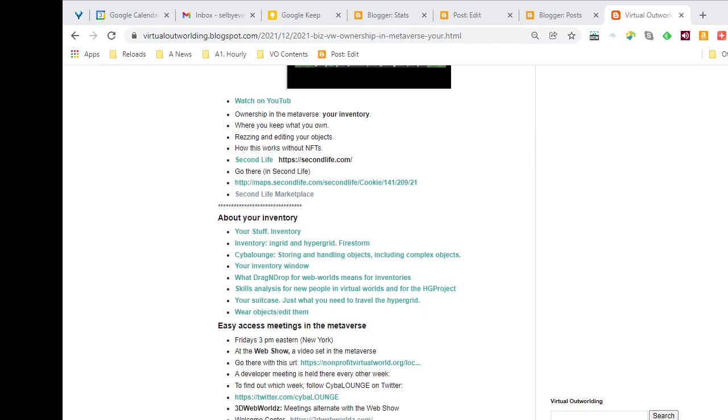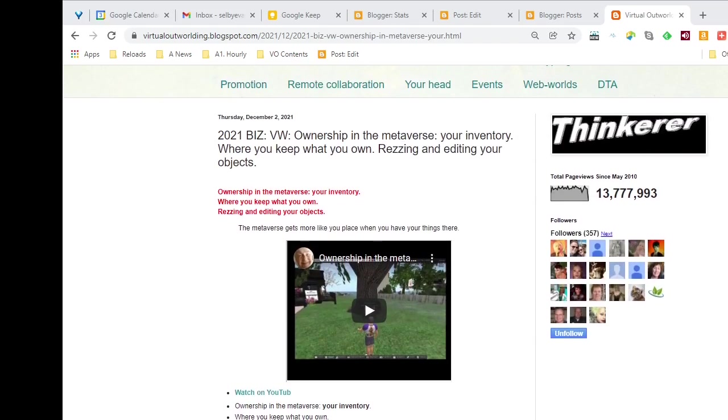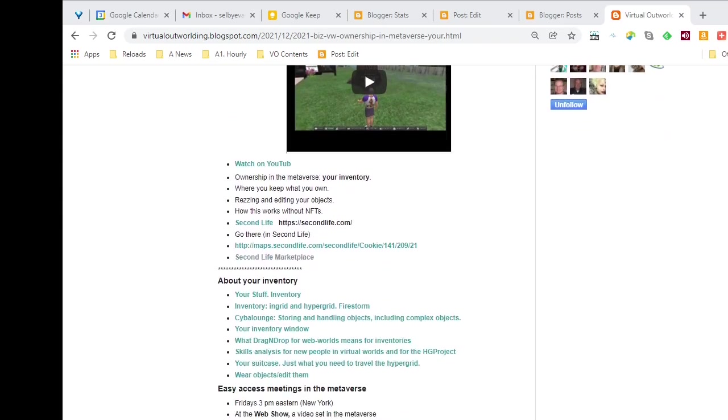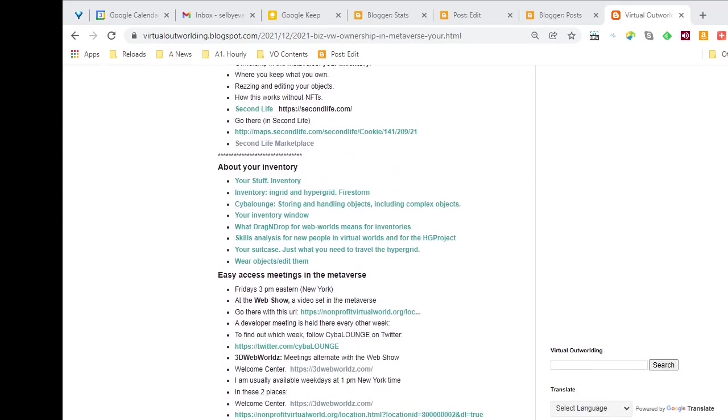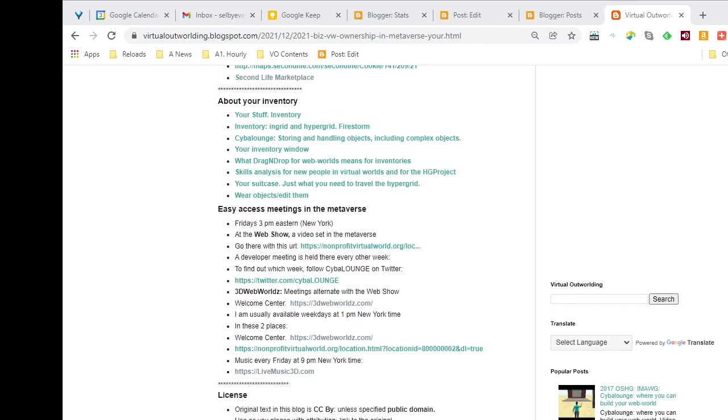We'll start by looking at my blog, and you can see a particular page open, but pretty much in the future I think almost all the pages will carry this information. As I scroll down, I see a section called Easy Access Meetings in the Metaverse.